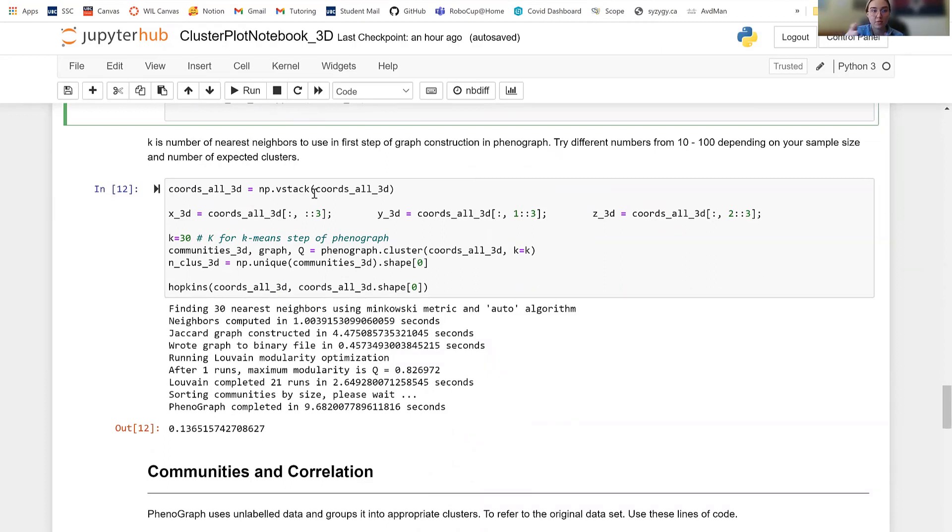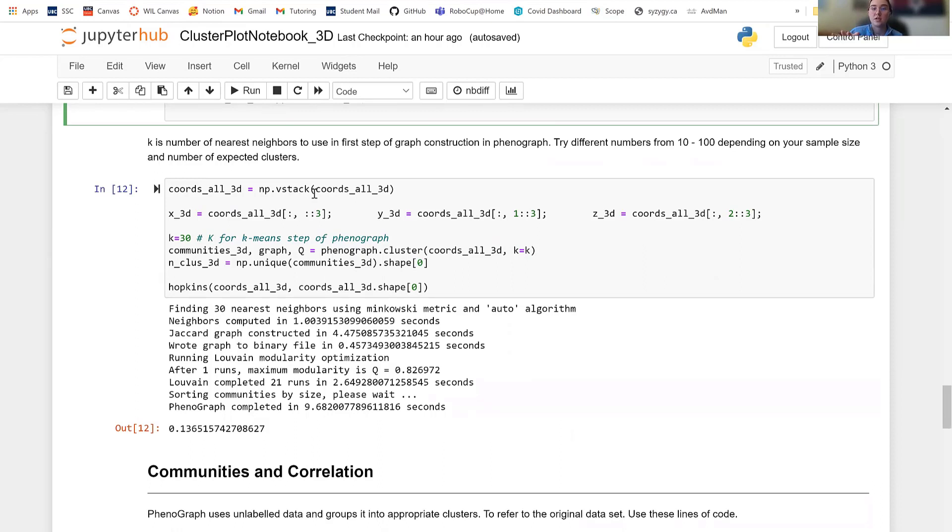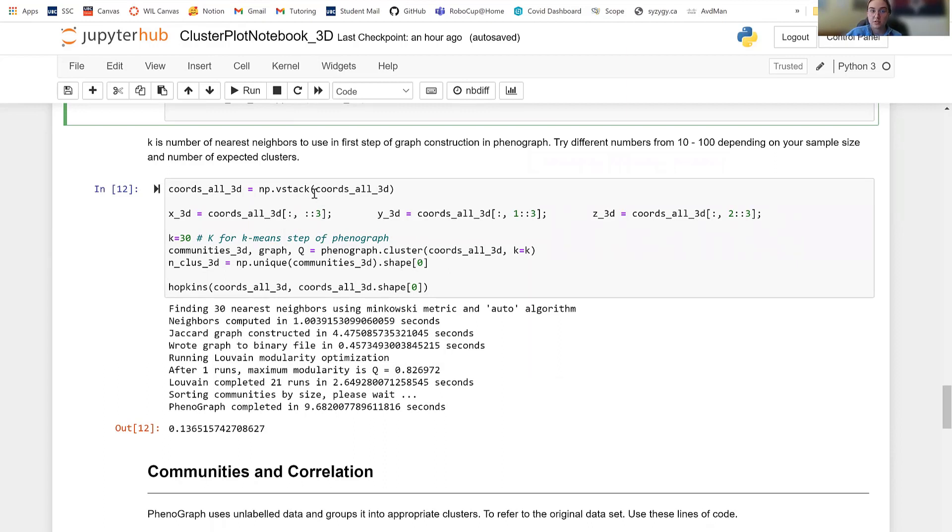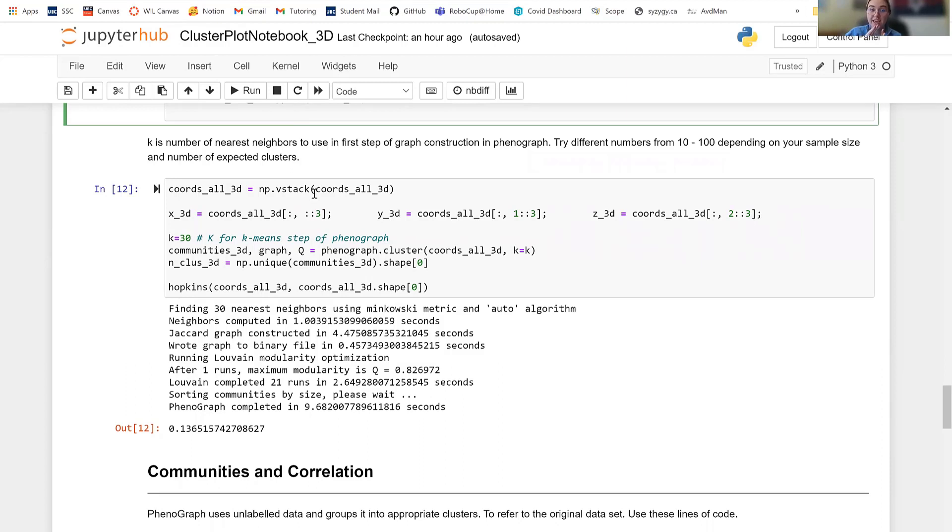I've already ran it. And then you're going to come down here which is, this is the part where it actually clusters things. So clustering here works that you're going to cluster the x, y, and z coordinates. If you're doing 2D, you're only clustering the x and y coordinates. Next, you're going to set the K value. I've used K equals 30. From my understanding, that's a pretty standard K value. But K is the number of nearest neighbors to use in the first step of graph construction in phenograph.